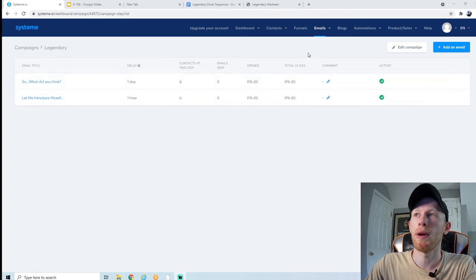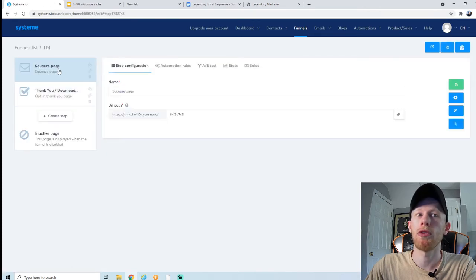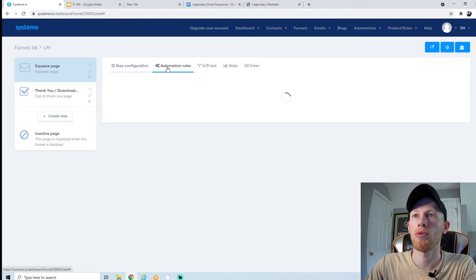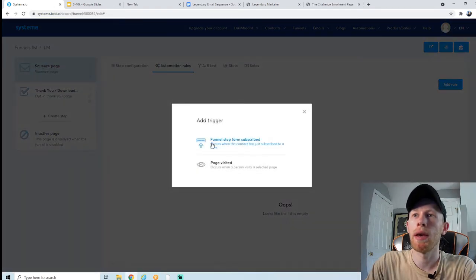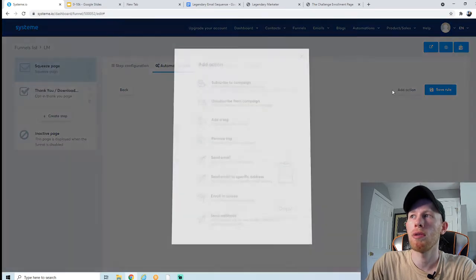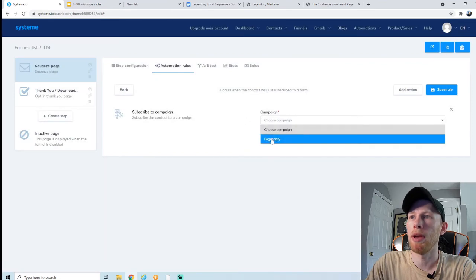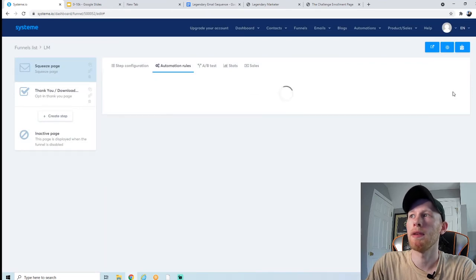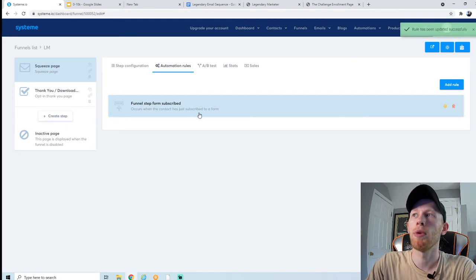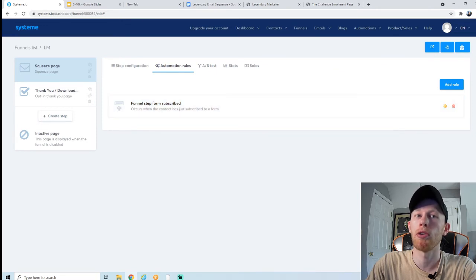Now here's one super important step you cannot miss. Go back into funnels, click on the funnel we created, make sure you're on the squeeze page, and select automation rules. Add a rule: 'funnel step form subscribed.' Then add action: 'subscribe to campaign,' and choose the campaign we just set up. Hit save rule. Now when people enter their email on our opt-in page, they will actually sign up for our email campaign and start receiving our automated email sequence.